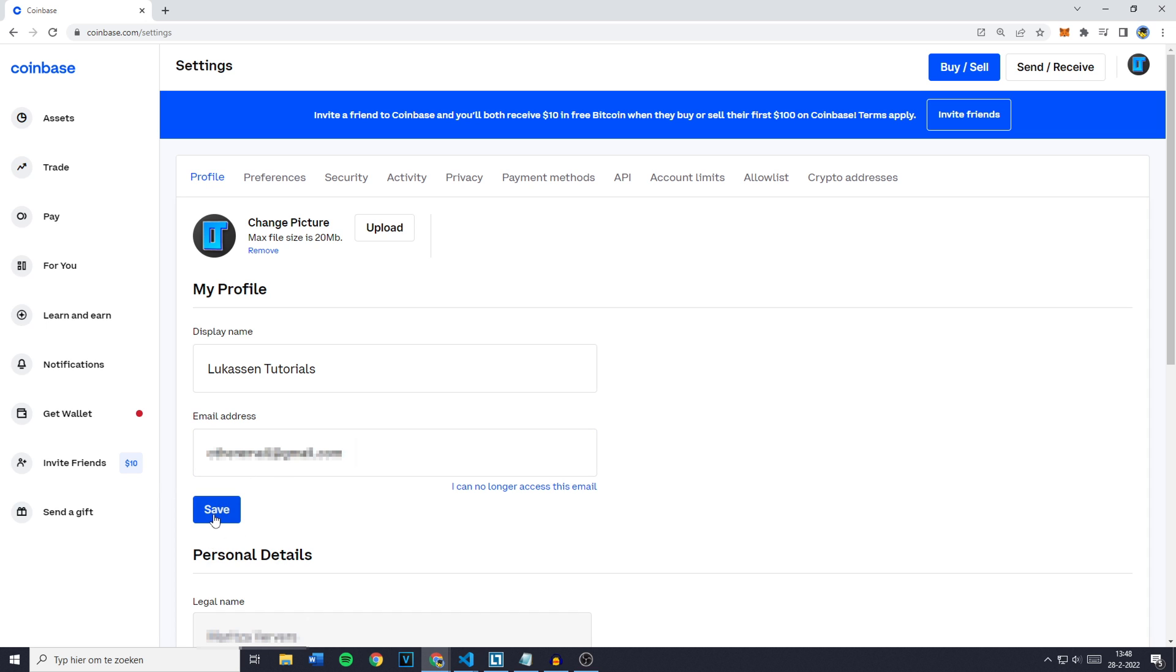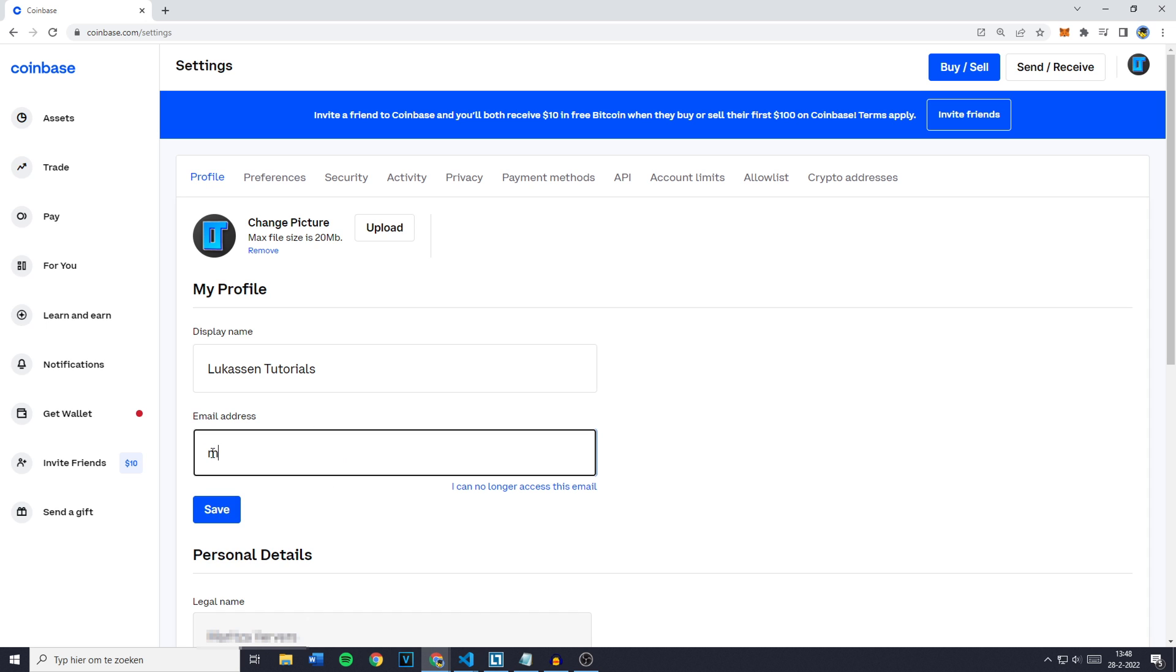Simply press on save. And if you have lost the access to your email address, that's right here - just click on 'I can no longer access this email.' And that's how to change your email address on Coinbase.